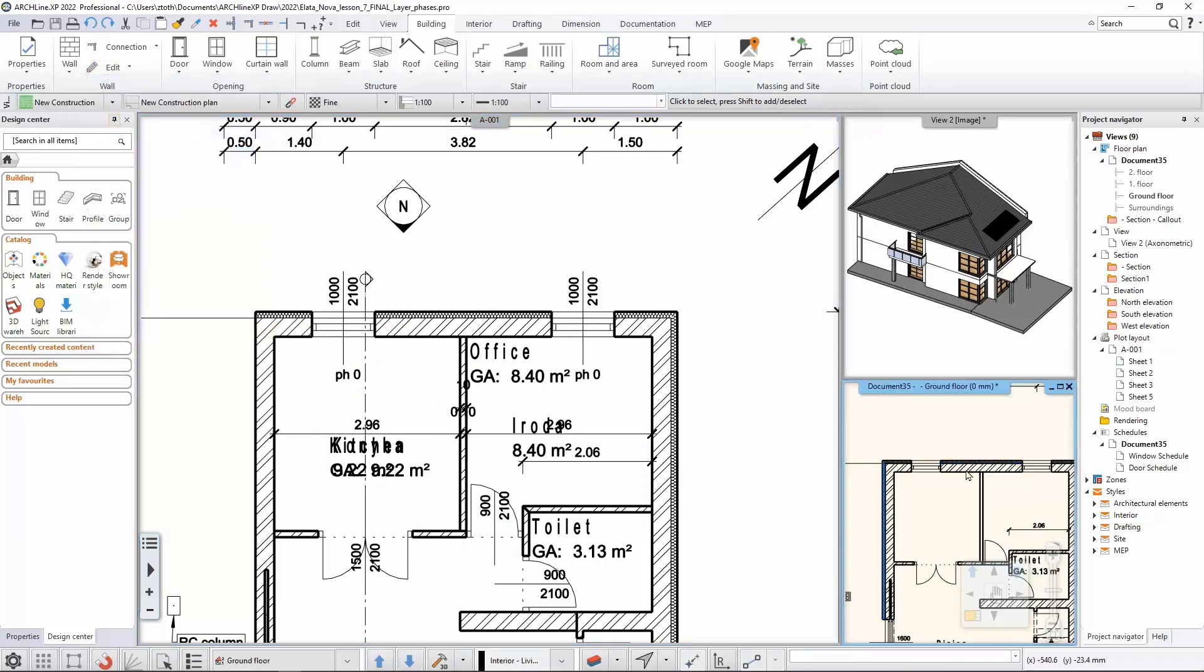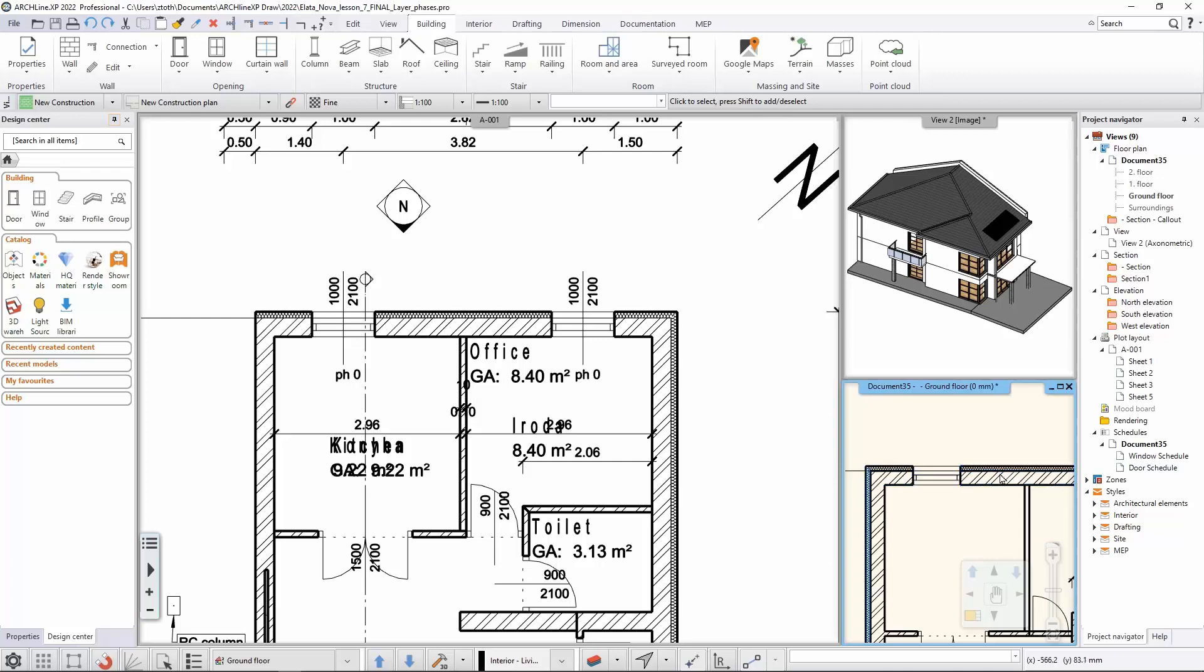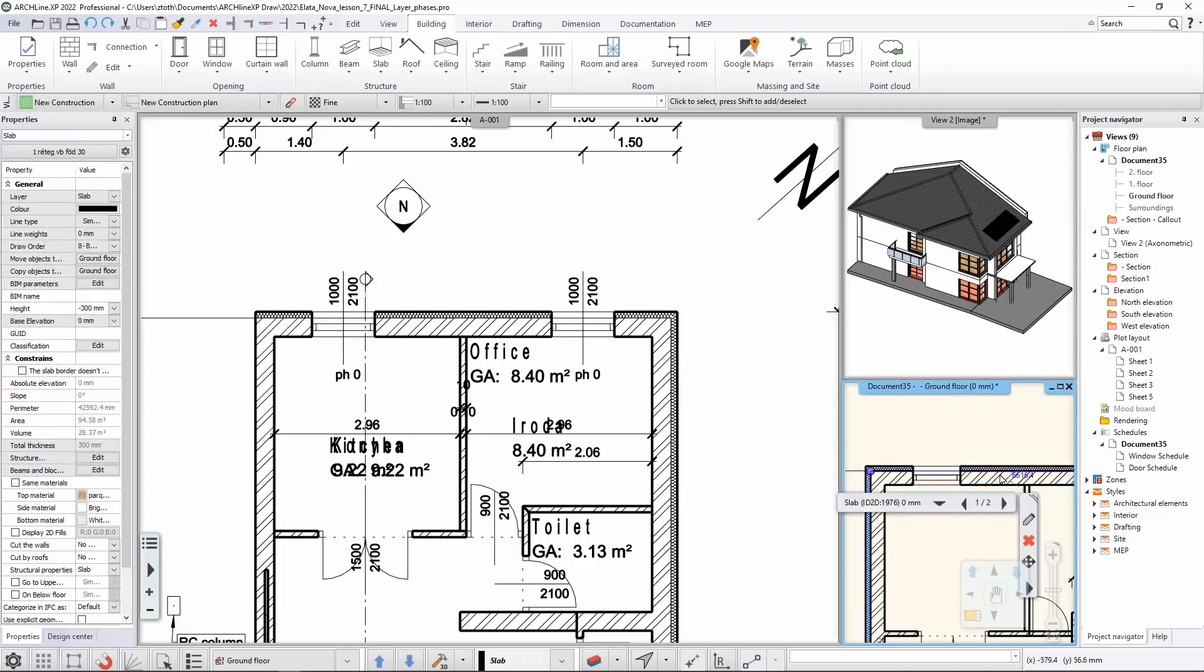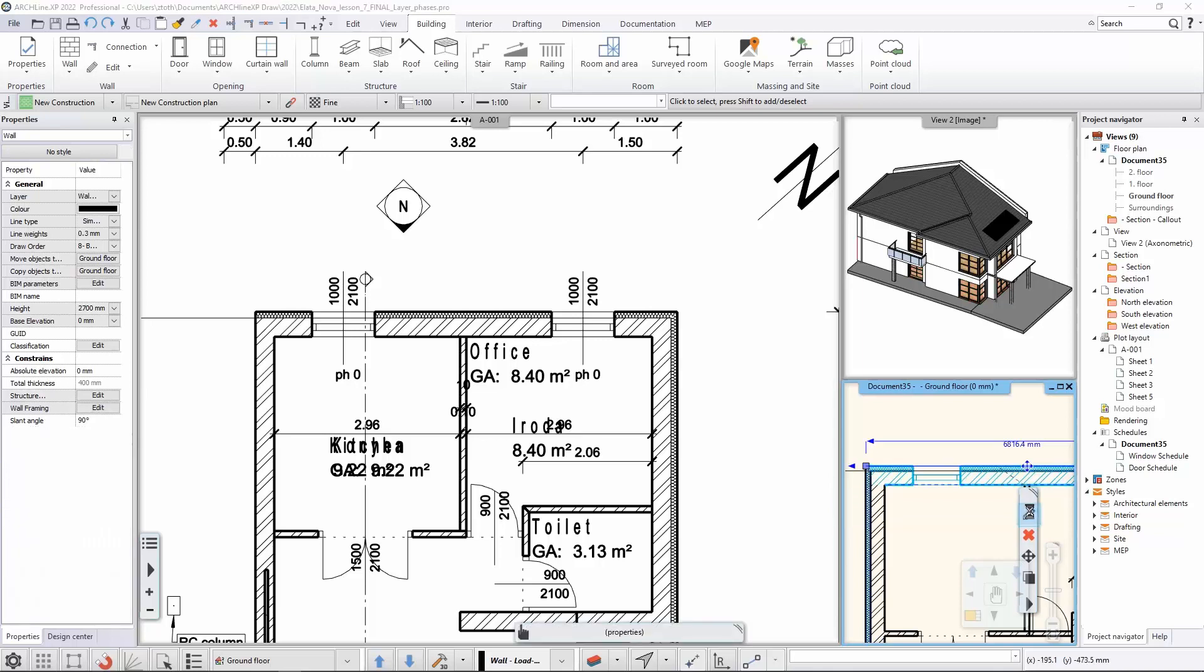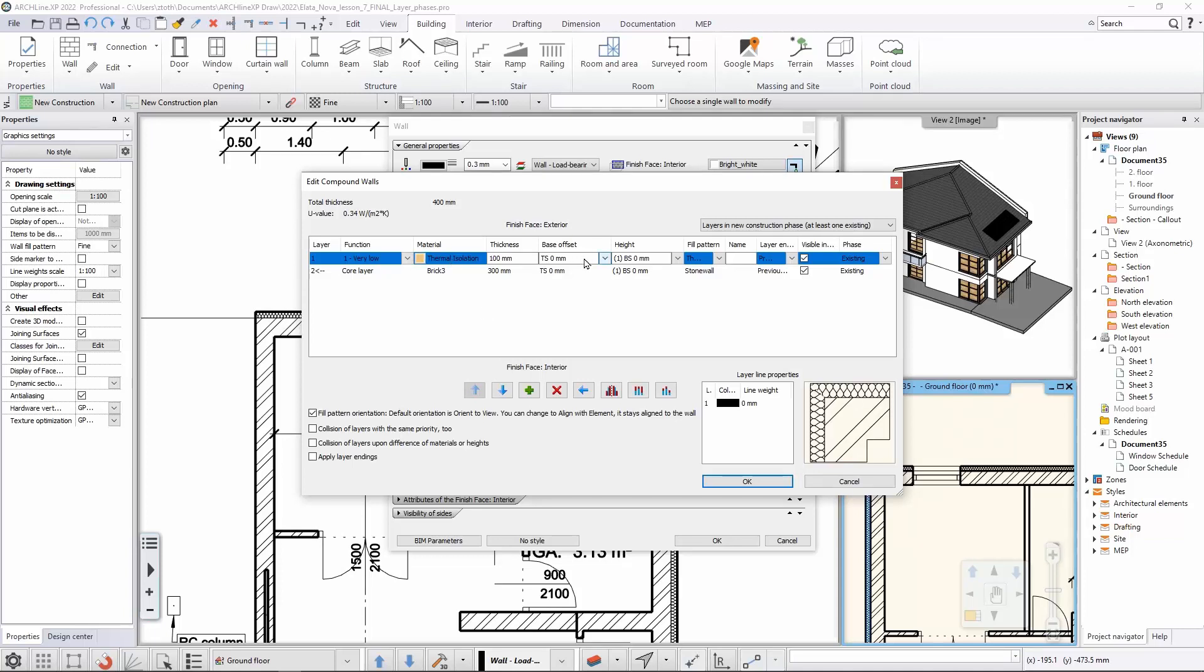If I would like to determine in which stage, in which building phase this wall layer will be added, all I need to do is to select this wall, go into the properties and select the edit compound walls button. With this you can edit the layers, add extra layers manually, and you can customize and set up every single detail of those wall layers, especially the wall phases.